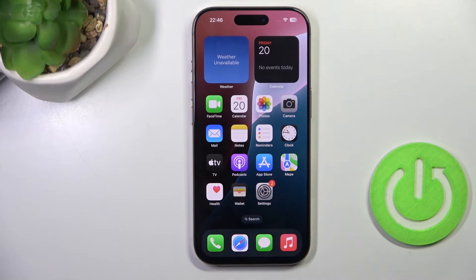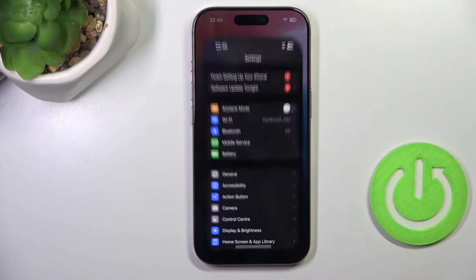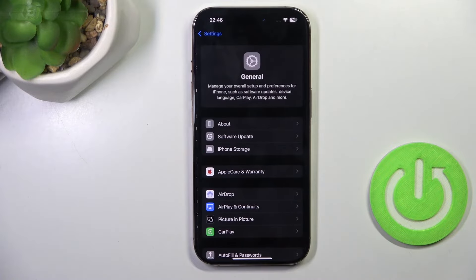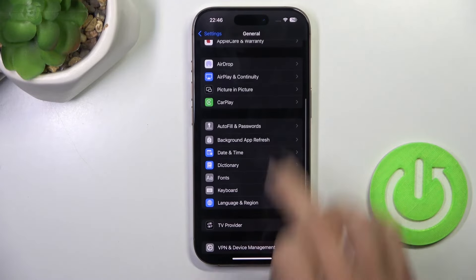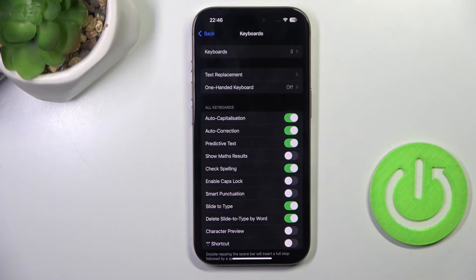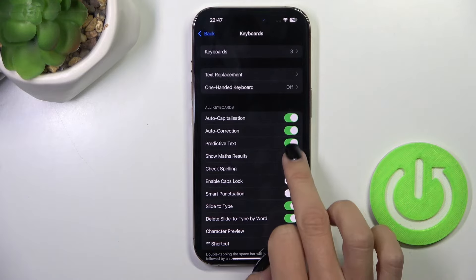First, open the Settings, then find and select General, scroll down and go to Keyboard, and here you will find Show Math Results.